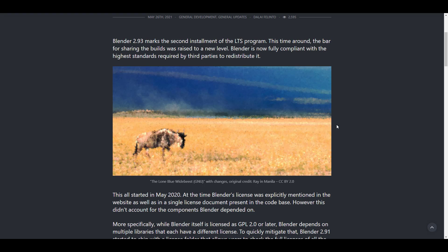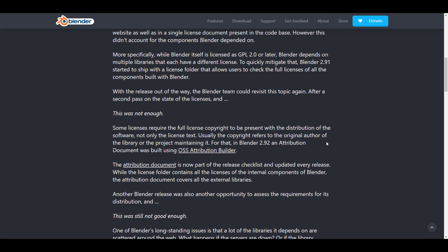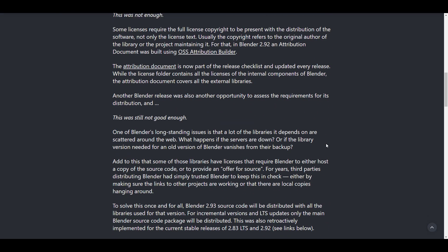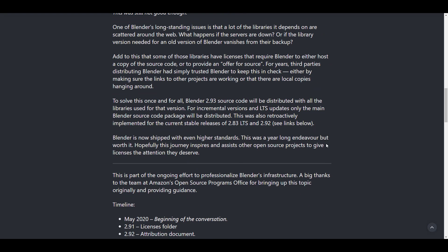Blender 2.93 marks the second milestone or second implementation of the LTS program, and this puts Blender on the map in terms of long-term support. We already saw LTS for 2.83, and now we're seeing LTS for 2.93. One long-standing issue is that most of the libraries Blender works with are scattered around the internet — what if those servers get shut down or become outdated? To solve this, the Blender Foundation is looking at how the 2.93 source code will be distributed with all the libraries used for that version.